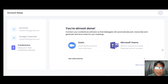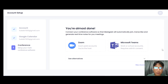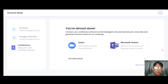In this MeetGeek.ai review, I'm going to walk you through this software and how to use this platform. MeetGeek.ai is an AI meeting assistant that lets you record, take notes, and share important highlights with your teammates.